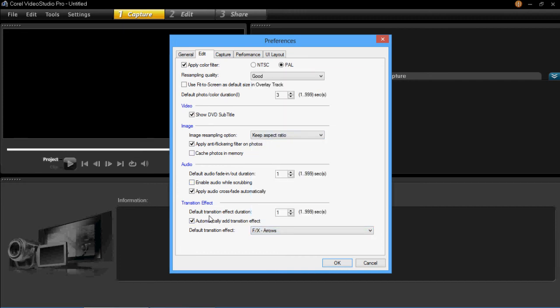You can also change the effect duration by changing this number here. One will mean one second, so you can change that to as many seconds as you want.